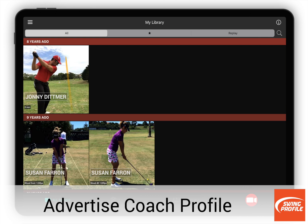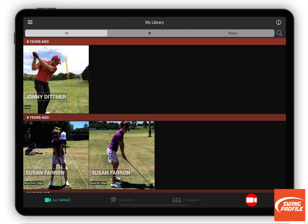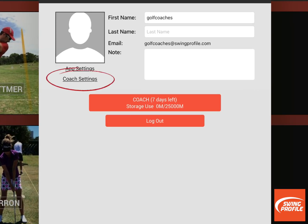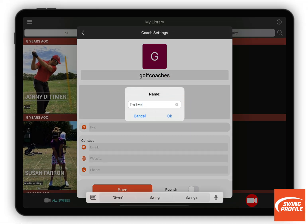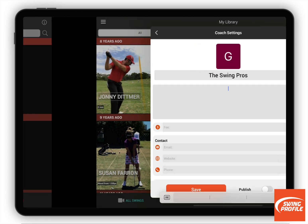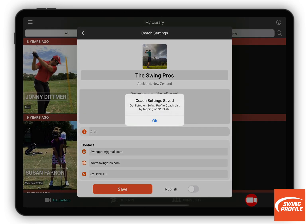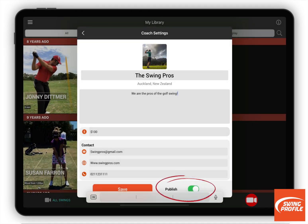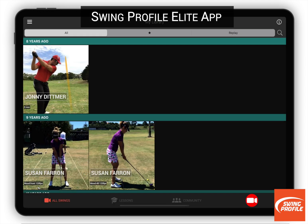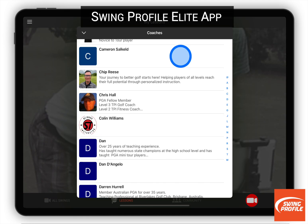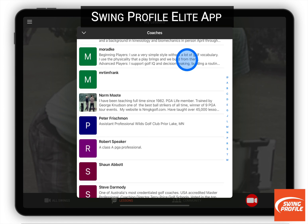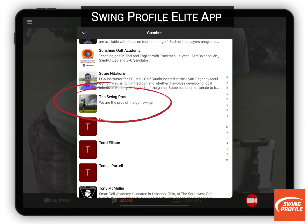Finally, you can advertise your coaching service on our coach list. Go to User Profile, Coach Settings and enter the logo and details of your coaching service, then publish. Thousands of Swing Profile users can now see your coaching service, choose you as their connected coach and exchange videos with you.